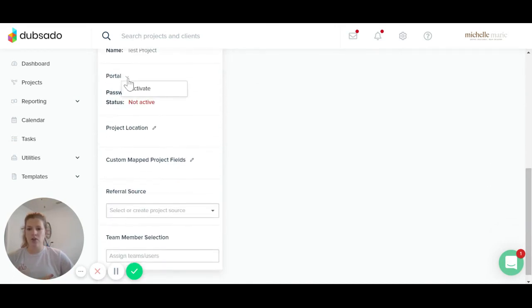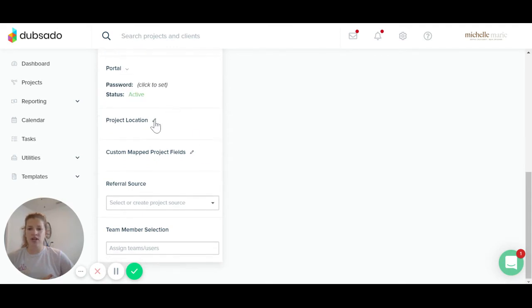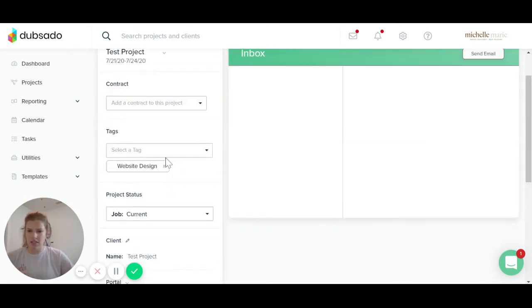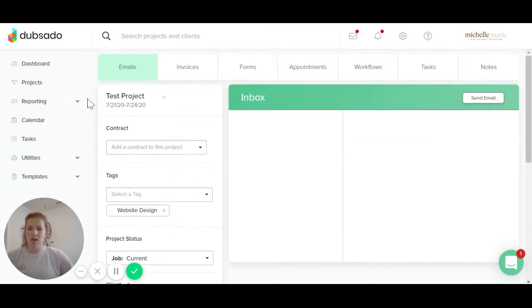This is your portal. You're going to want to activate this. You can change your project location, your custom map project fields. You can select a referral source and you can assign this to another team member. So what we're going to focus on here is adding a contract.